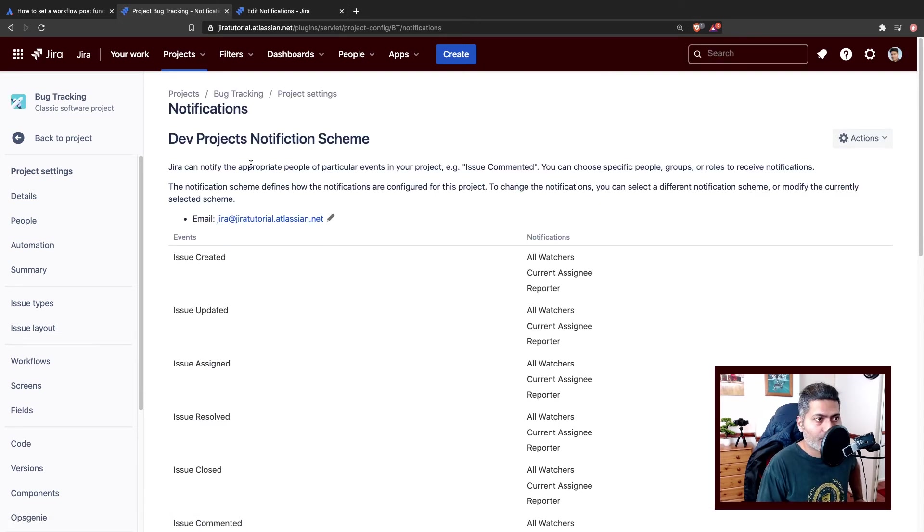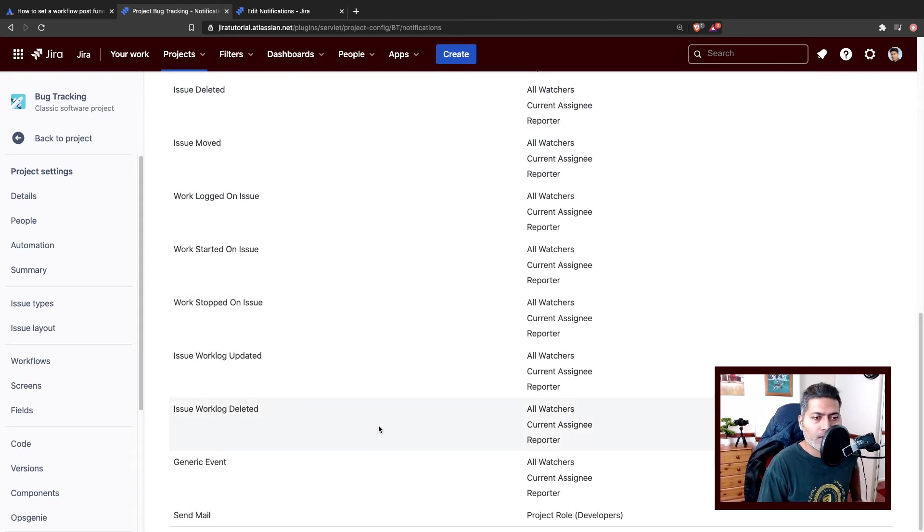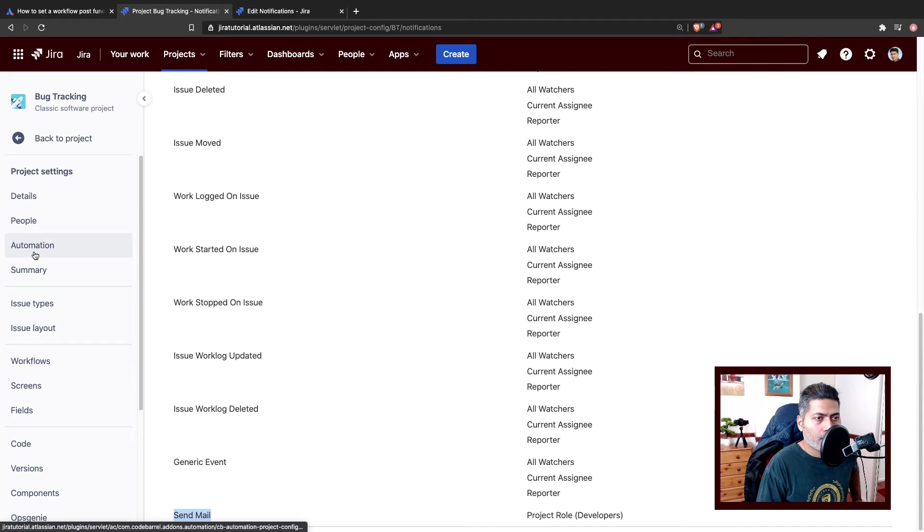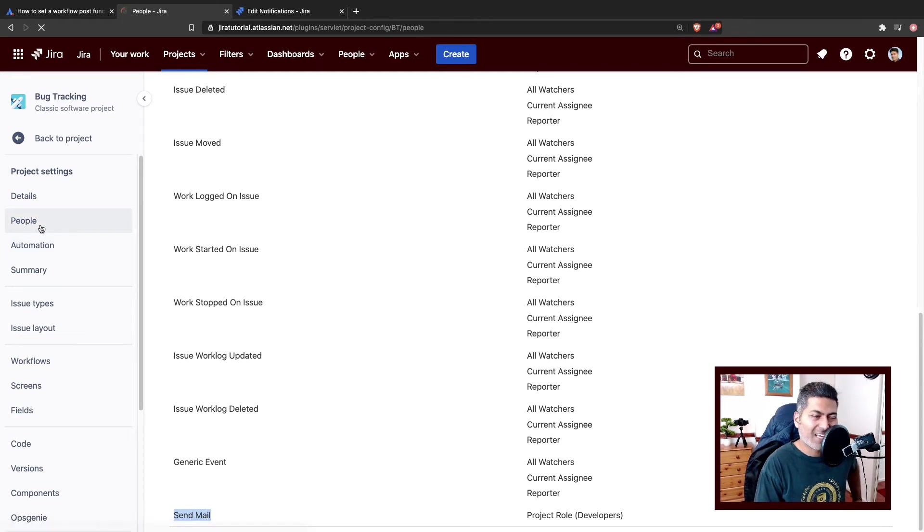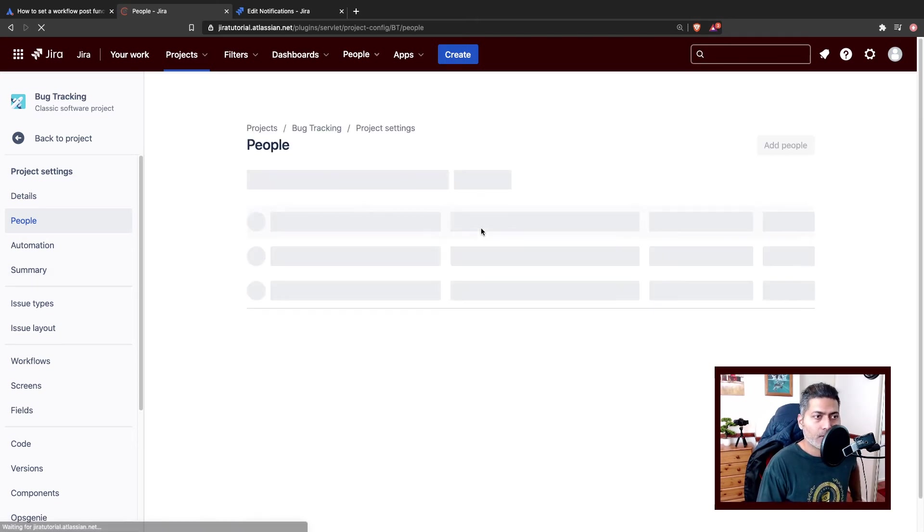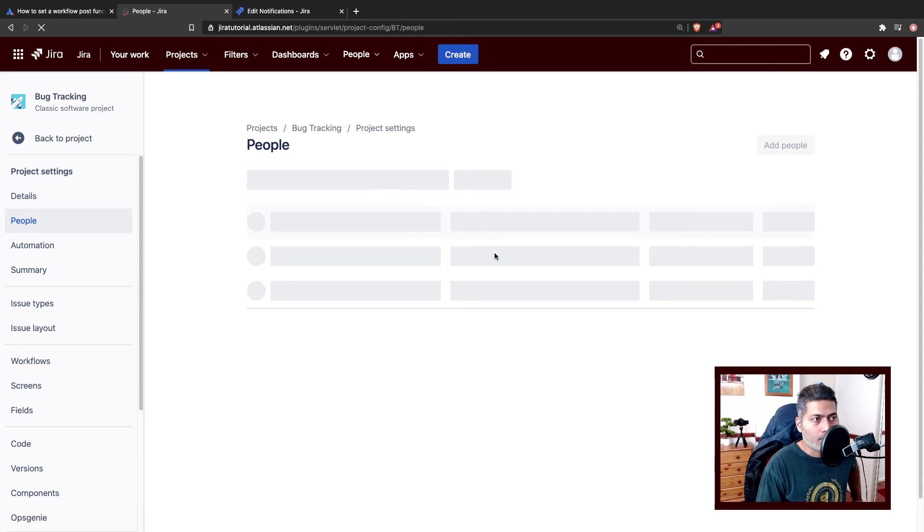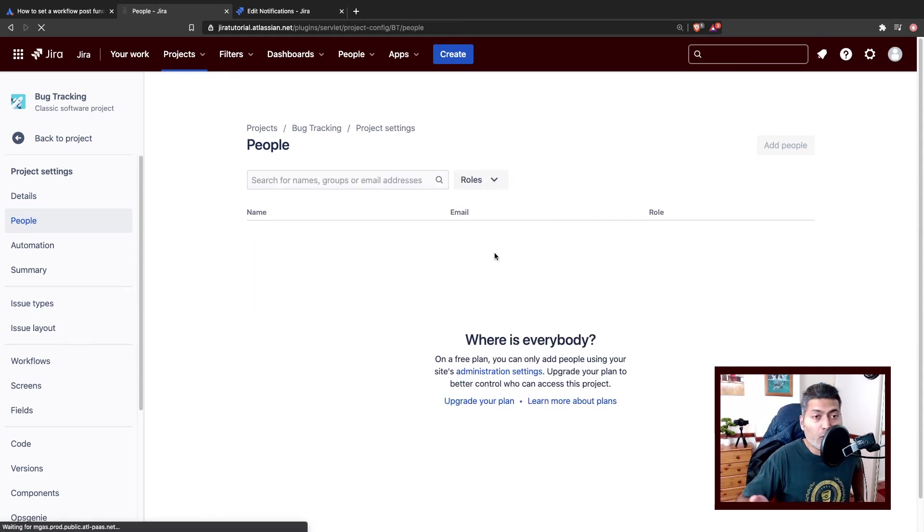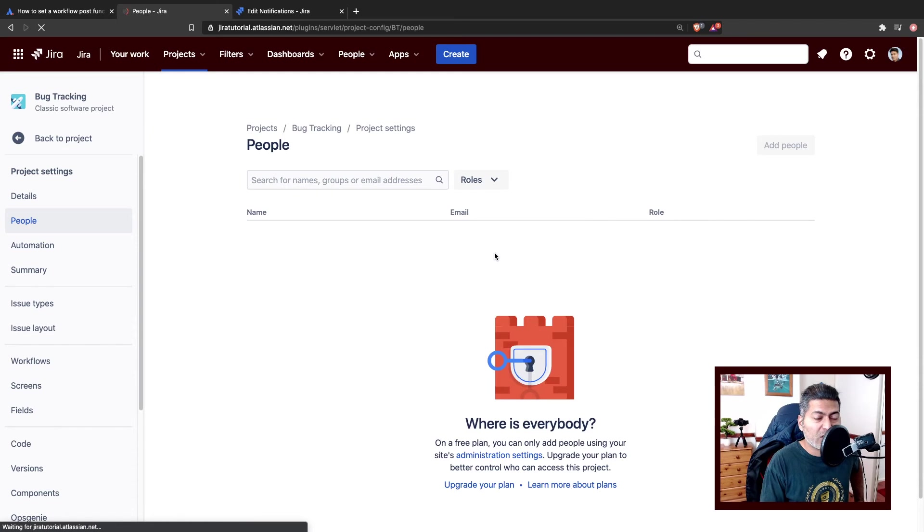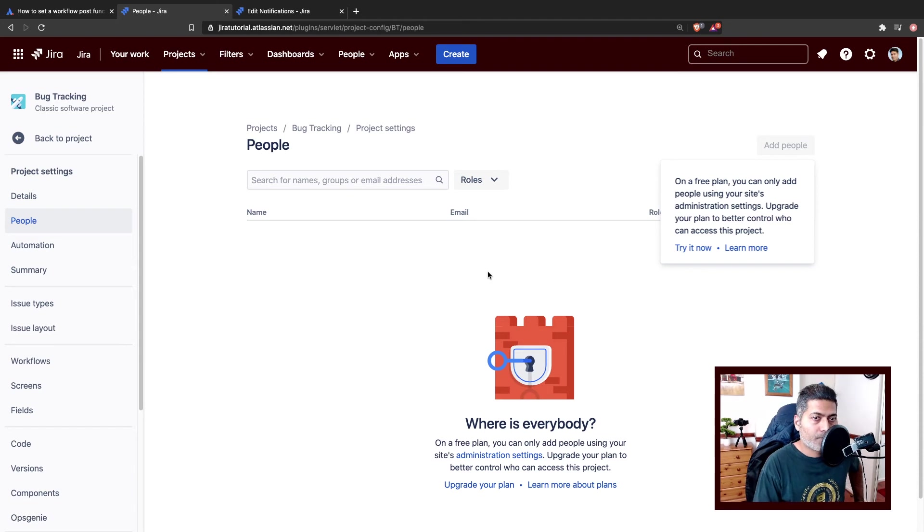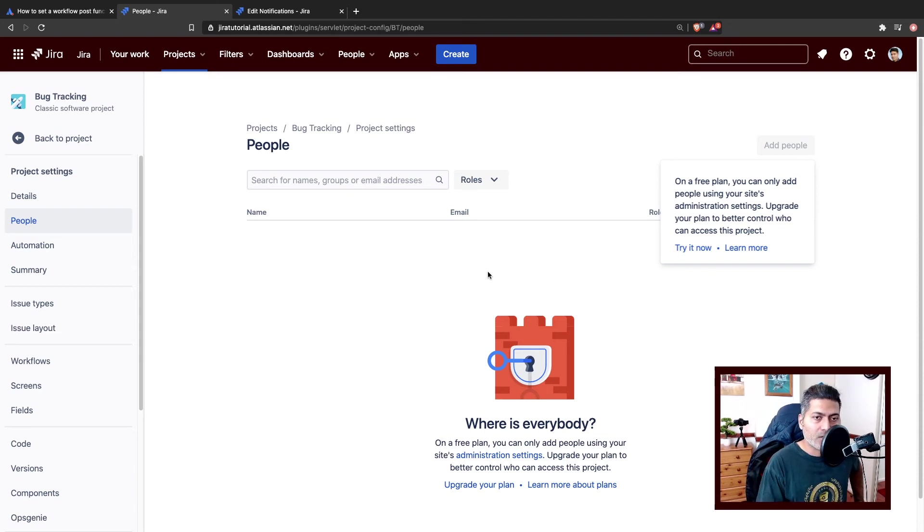Whenever we trigger this event, send mail, people in the project role developers will receive an email. You can tell your project administrator to please go to people section of your project and then add people to this developer role. Of course that developer role can do a lot of things. It depends on your permission scheme, maybe on your workflow configurations. But you can add people here if you want to send them an email when you do a transition.